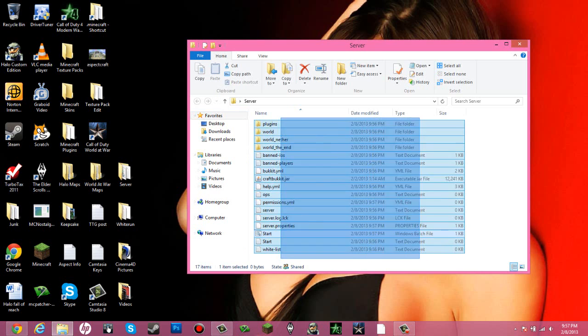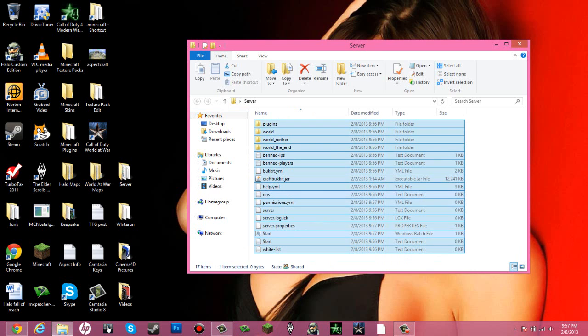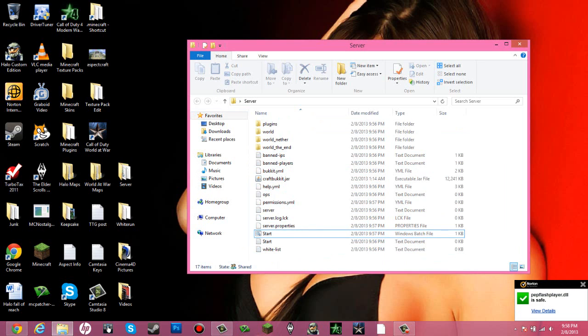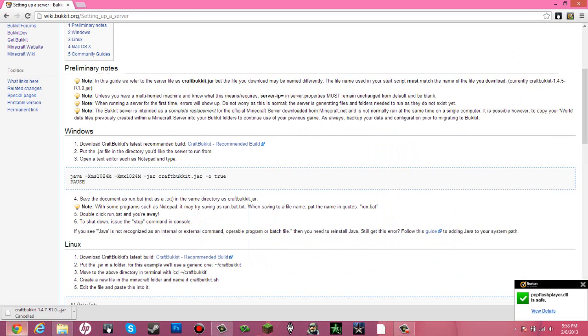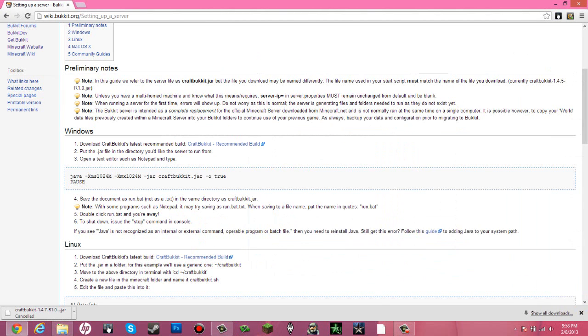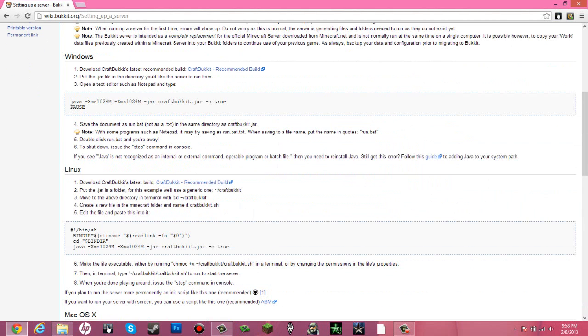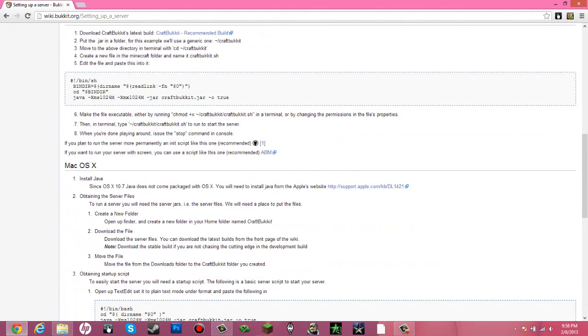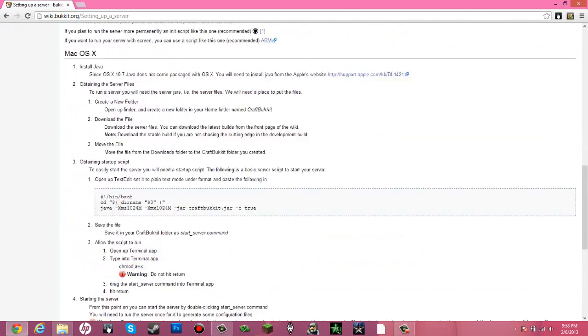So that is basically how to create a Bukkit server for Windows. And all the other ones, I don't know what the hell that is. But just follow this tutorial if you are using Linux and use this if you are using a Mac.